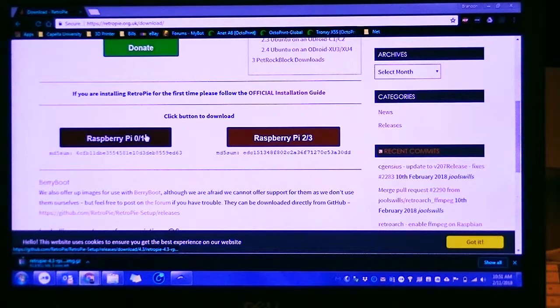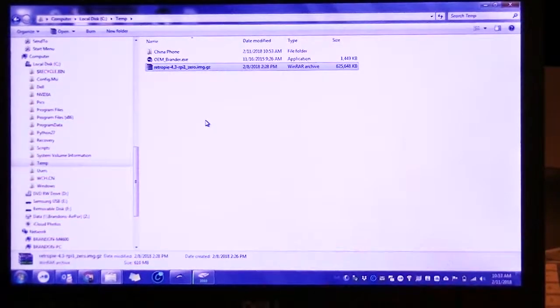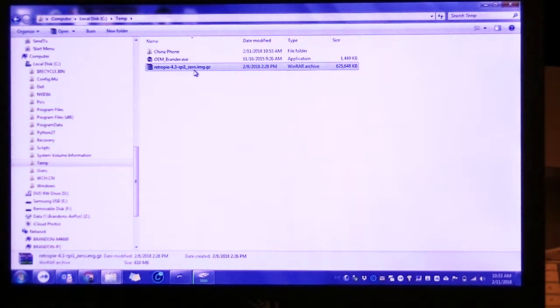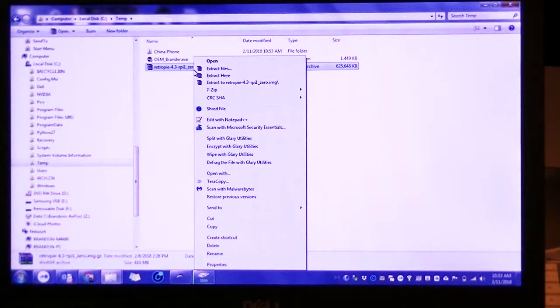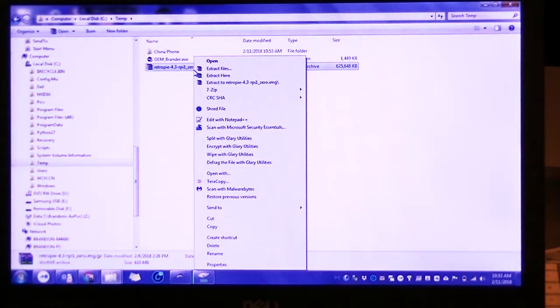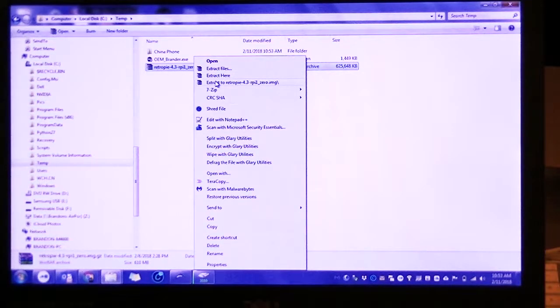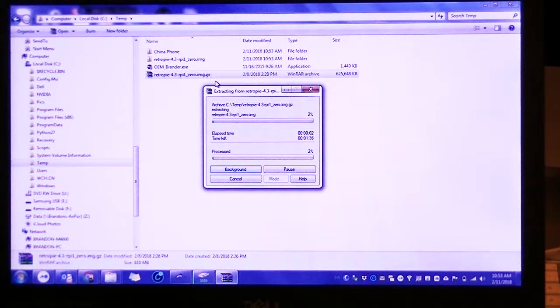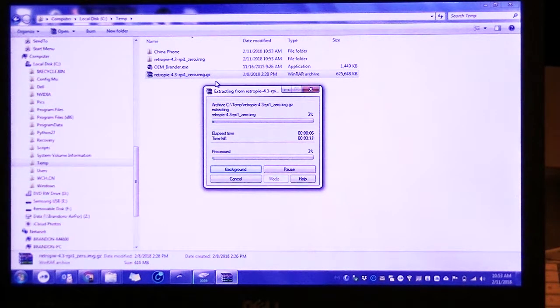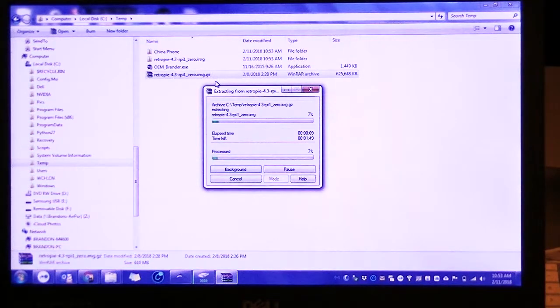Now that our image is downloaded, I'm going to use WinRAR, but you can use any other type of zipping utilities like 7-zip, which works pretty good and it's free. You're basically going to extract your image. Depending on how well your computer performs, it'll take a minute to unpack.